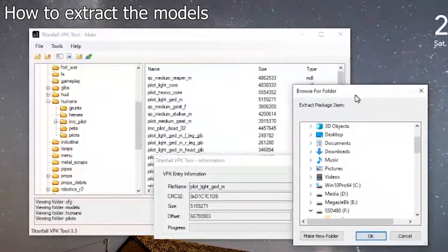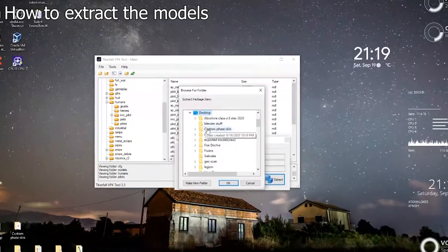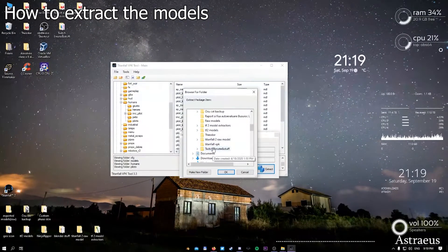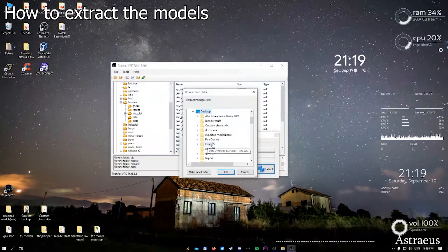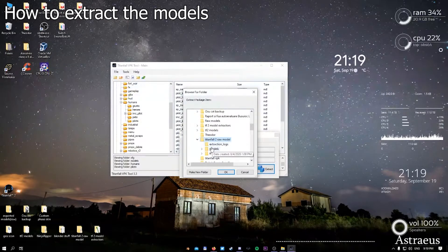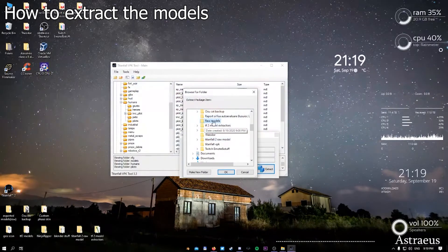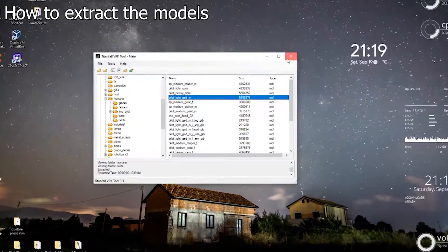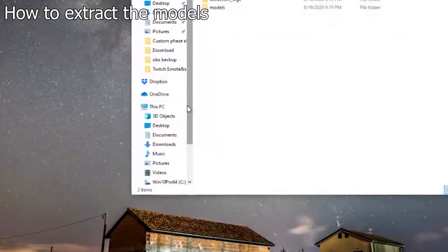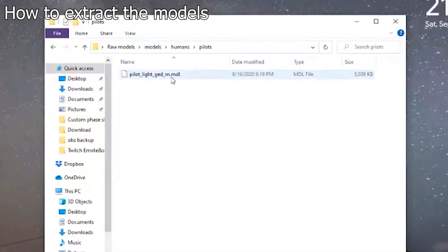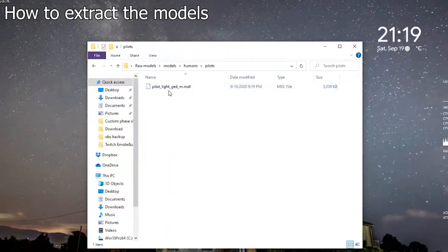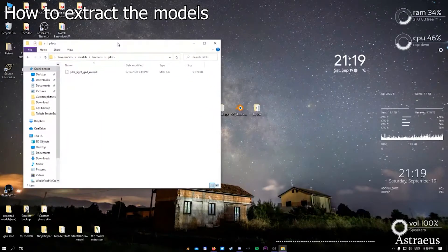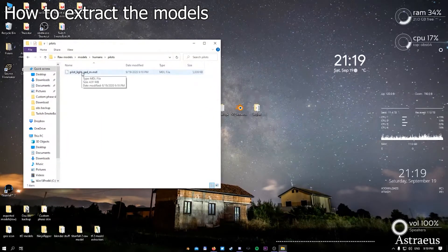Because when you export from Titanfall from the VPK into the raw models, you'll actually get multiple pieces at once. So I'm going to go to the desktop, Titanfall 2 raw models. There you go. We have extracted from the in-game files the phase shift pilot model with the MDL name. That's how you actually extract the model.